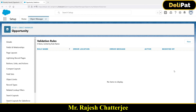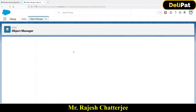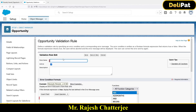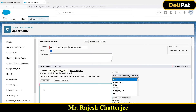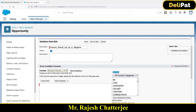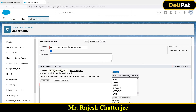So far no rules have been created for the Opportunity object. As an admin I'm going to create a new validation rule. When you create one, you first define a name — I'm giving it the name 'Amount Should Not Be In Negative'. Provide a description, and then write the validation rule. You have many functions available here, and as an admin you need to know how to use most of these functions to create rules.